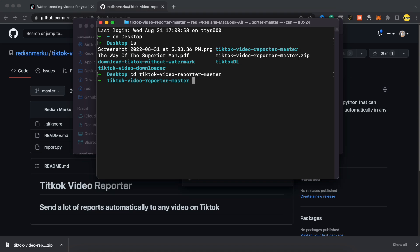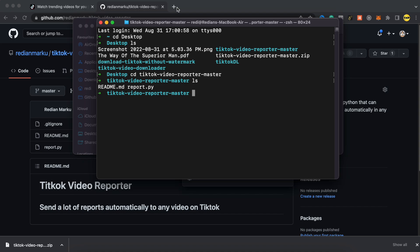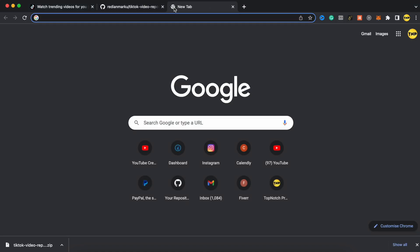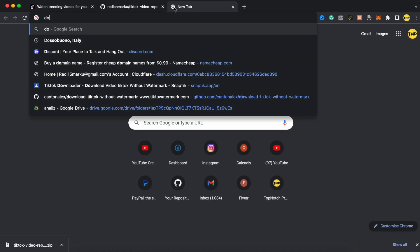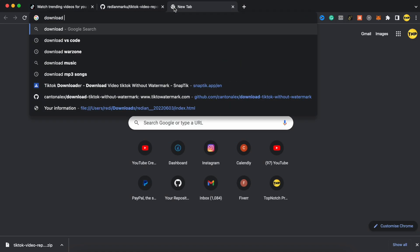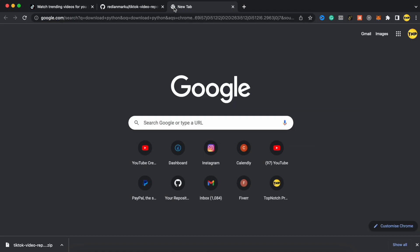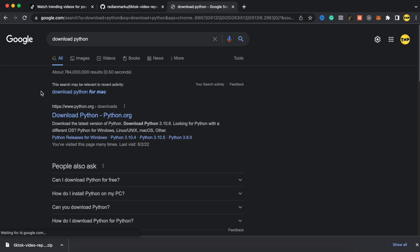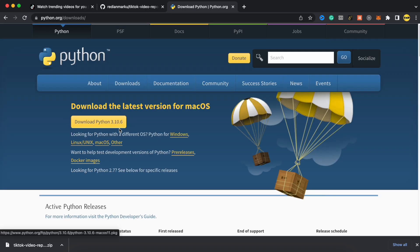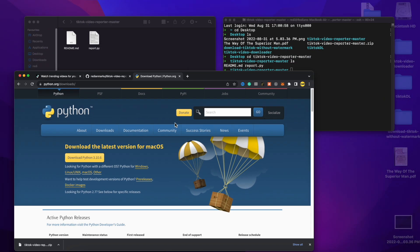And if you type LS again, you will see two files here. So we have report.py, which is the main Python file that we need. And now we can run this file. First, make sure you have Python installed. If you don't have it, just go to the description. You can find the link to download and install Python or you can go to Google and search for download Python and make sure to download and install this version of Python into your computer. So just go ahead and click on download and install it. But I have already installed this.